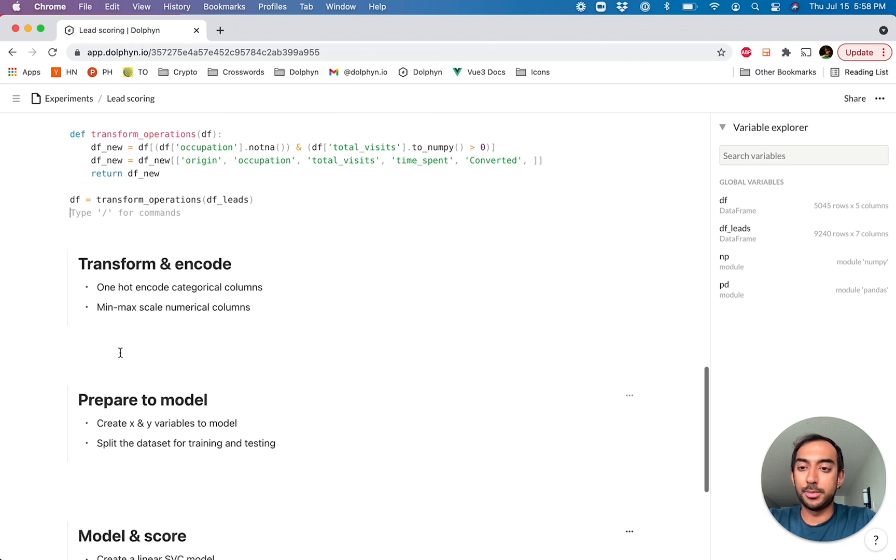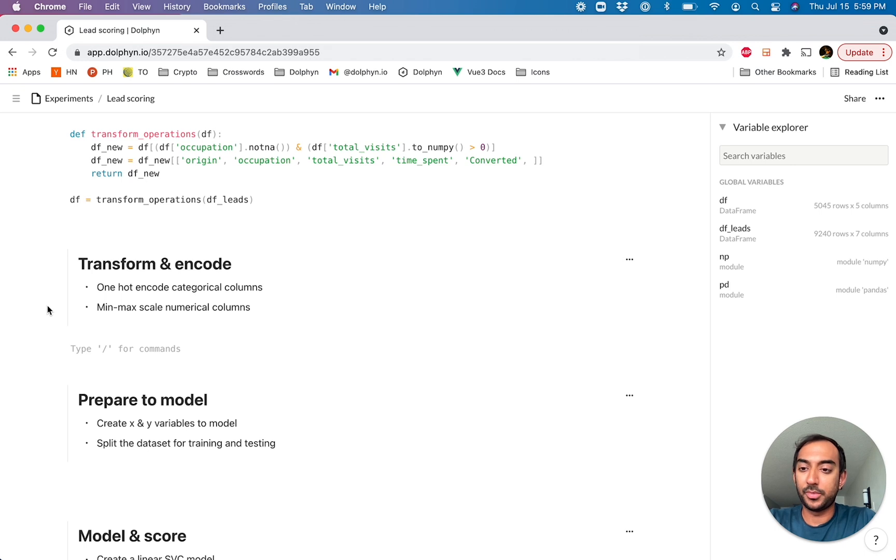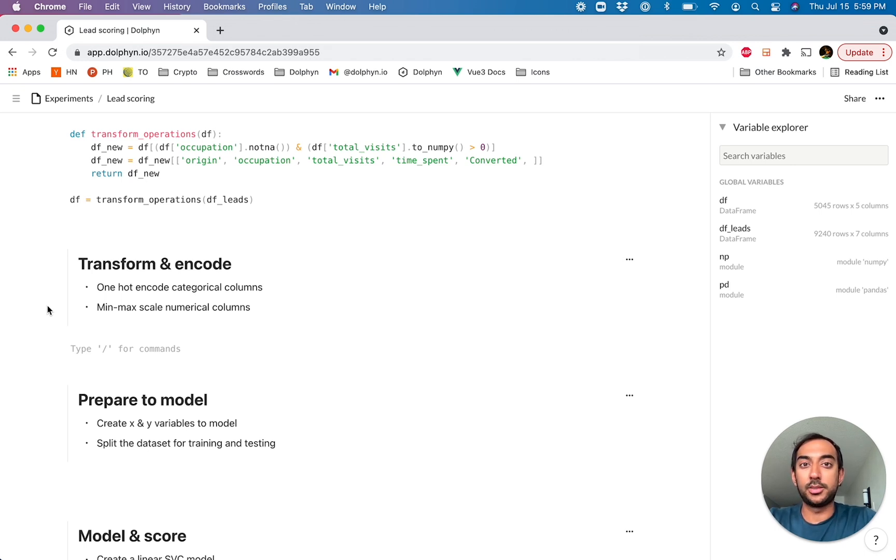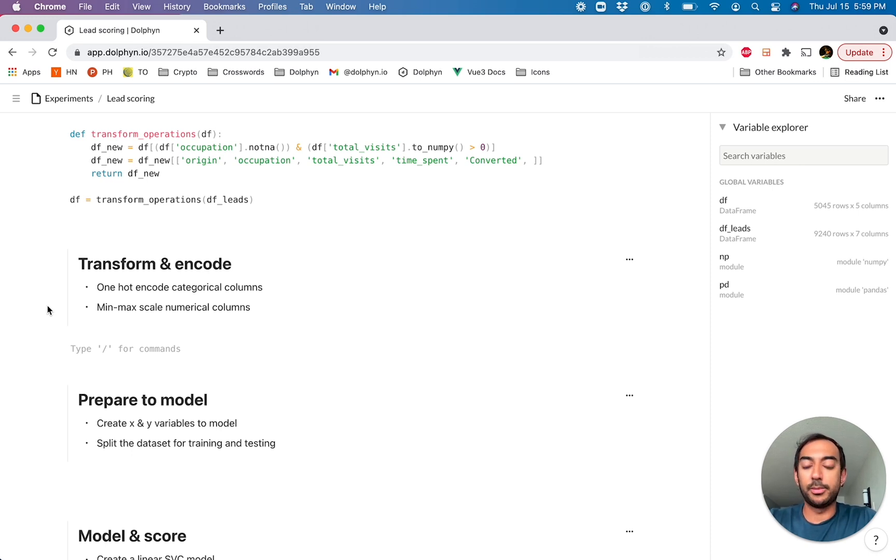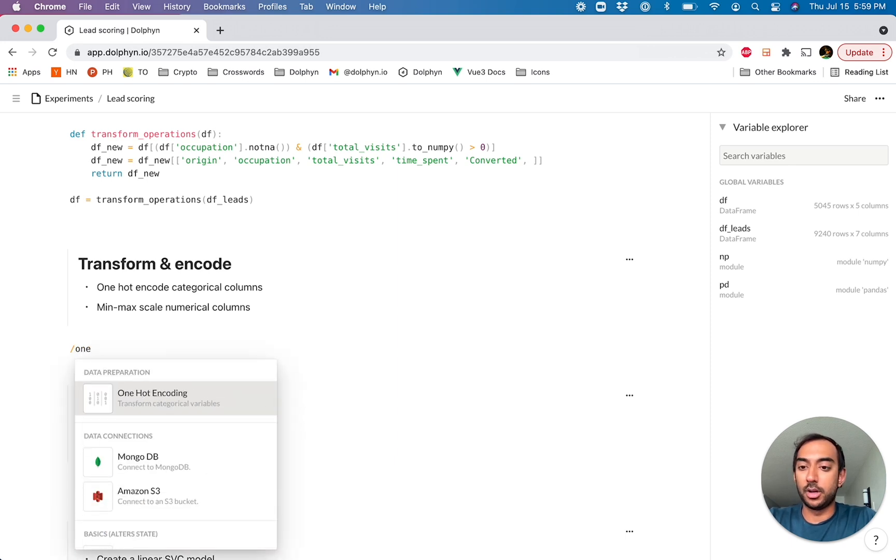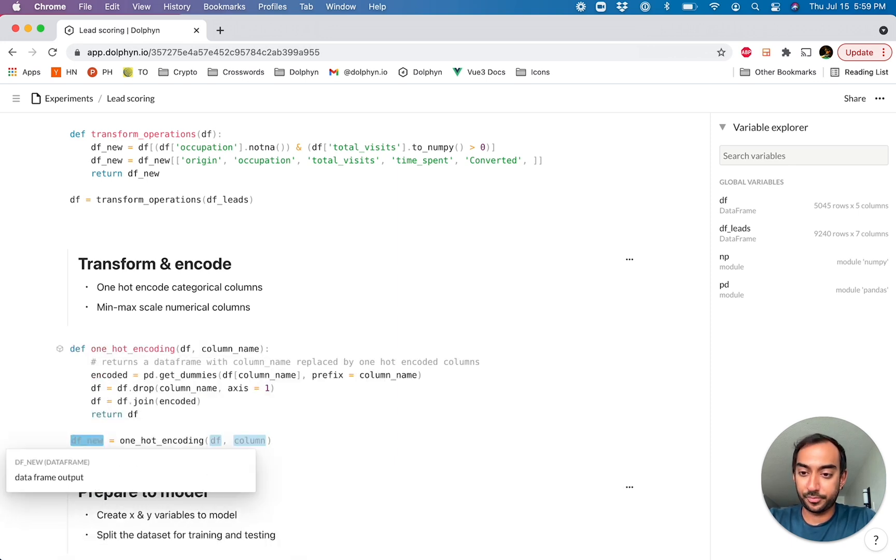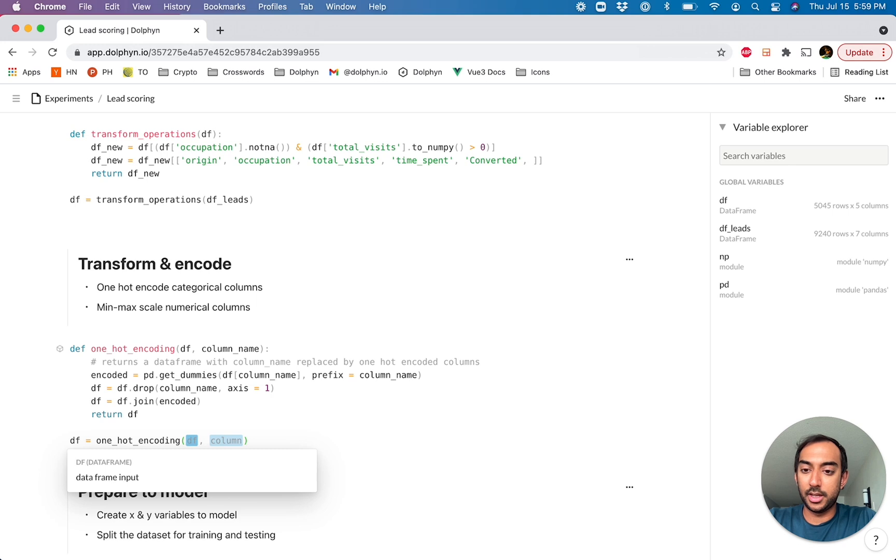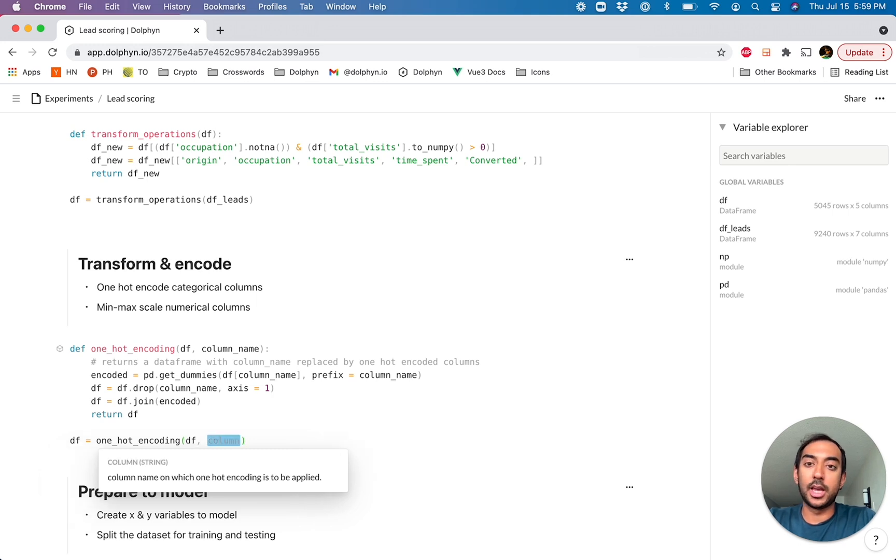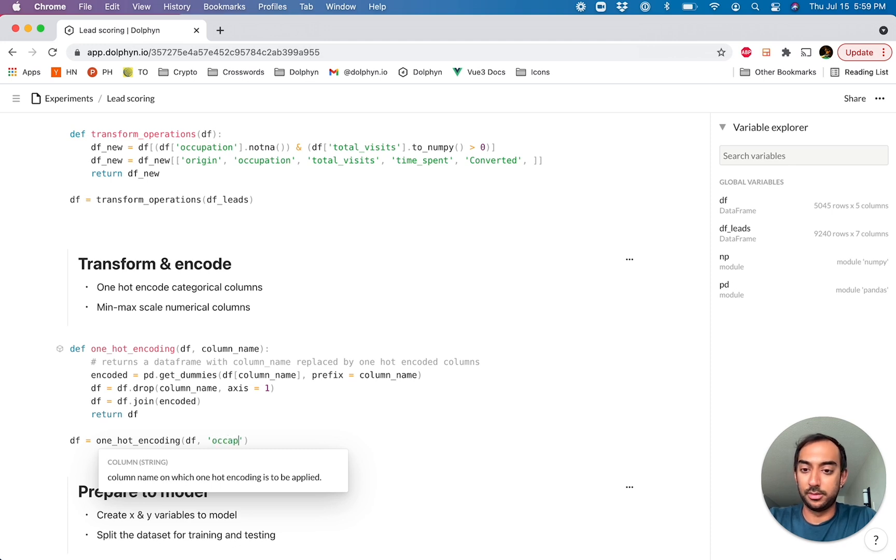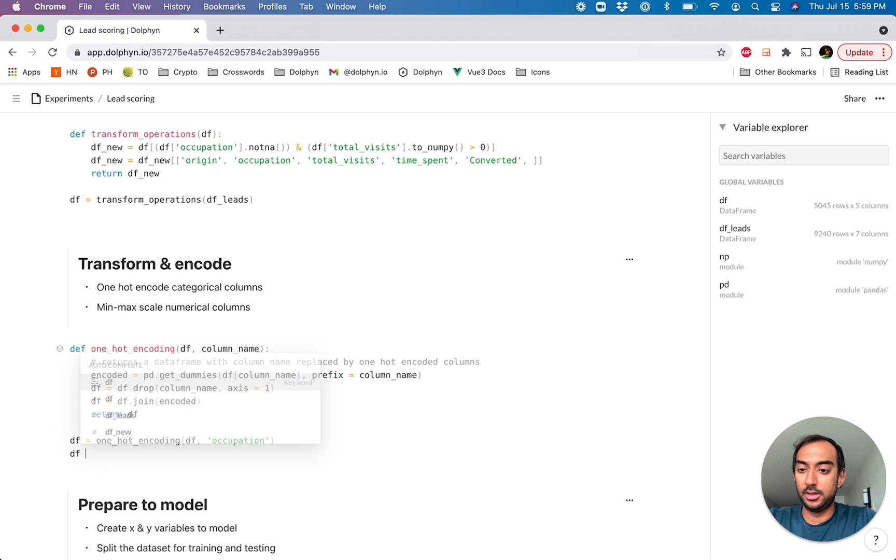The next step is to actually transform and encode the data frame so we can use it as part of our model. Dolphin provides some code blocks out of the box, and you can actually create and reuse your own blocks of code across experiments. In this case, we have the code blocks we need for encoding. So we'll find one hot encoding, and we want to actually encode the categorical columns. The two of them are occupation and origin. So let's grab those.